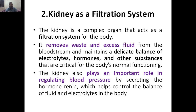Because of the waste or excessive fluid, different organs wherever the blood is moving will start failing. That's why we have two kidneys, for better filtration. The kidney also plays an important role in regulating blood pressure. By secreting a hormone called renin, it regulates BP, which helps to control the balance of fluids and electrolytes in the body.